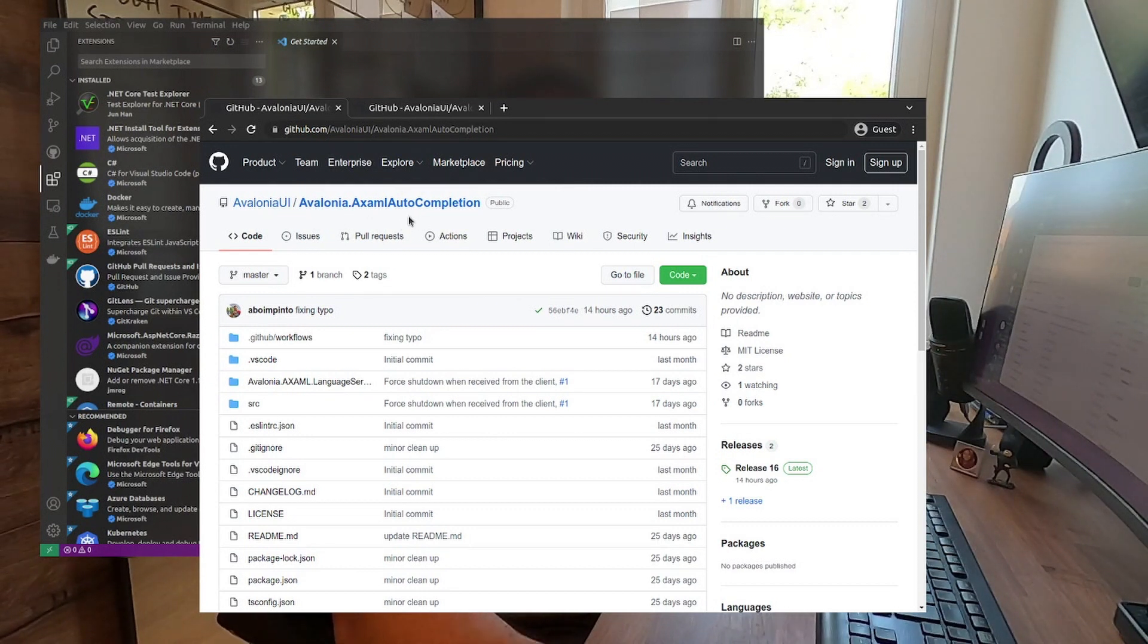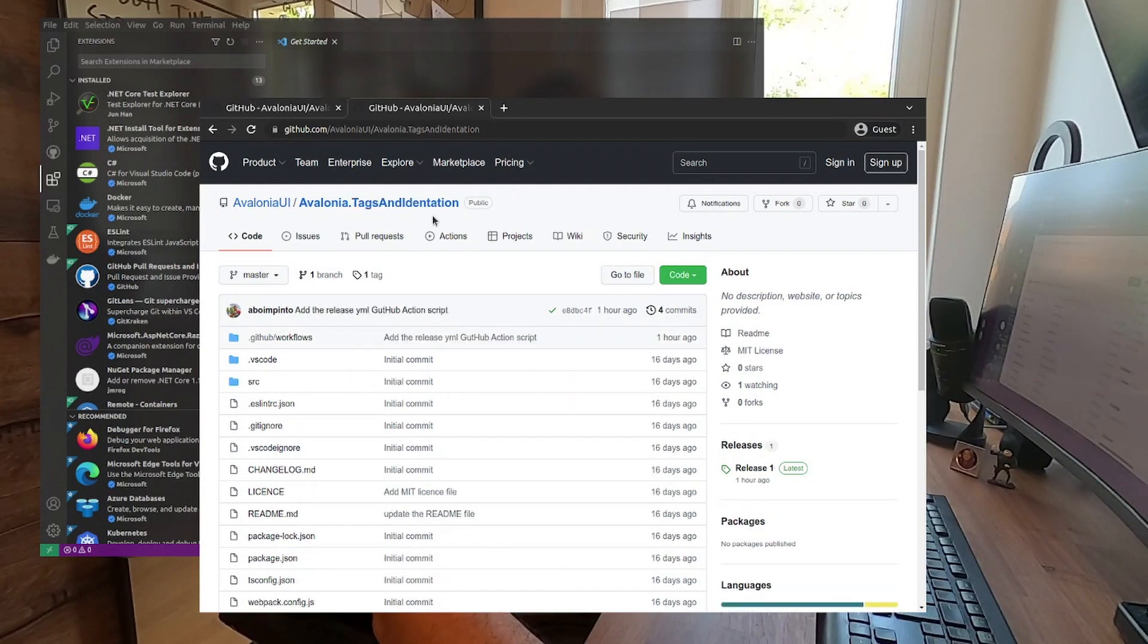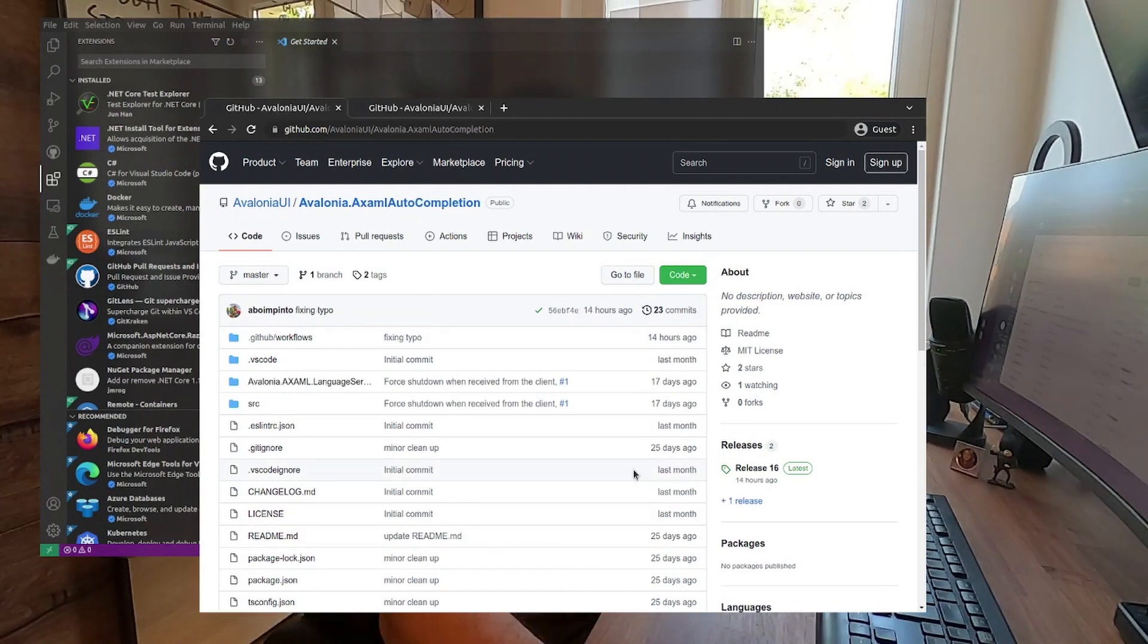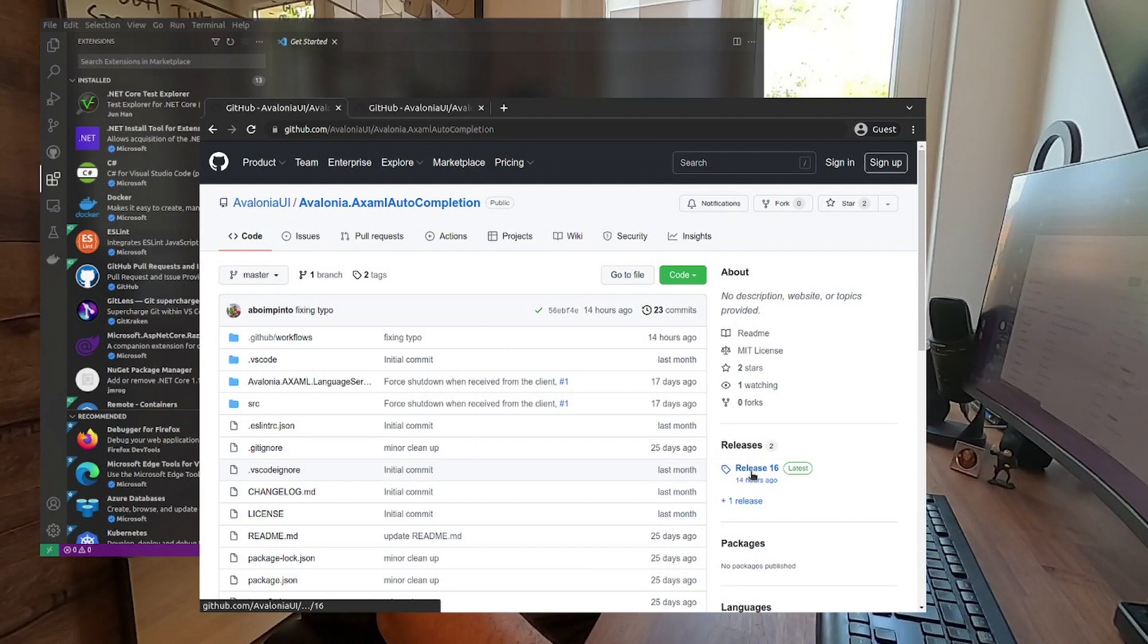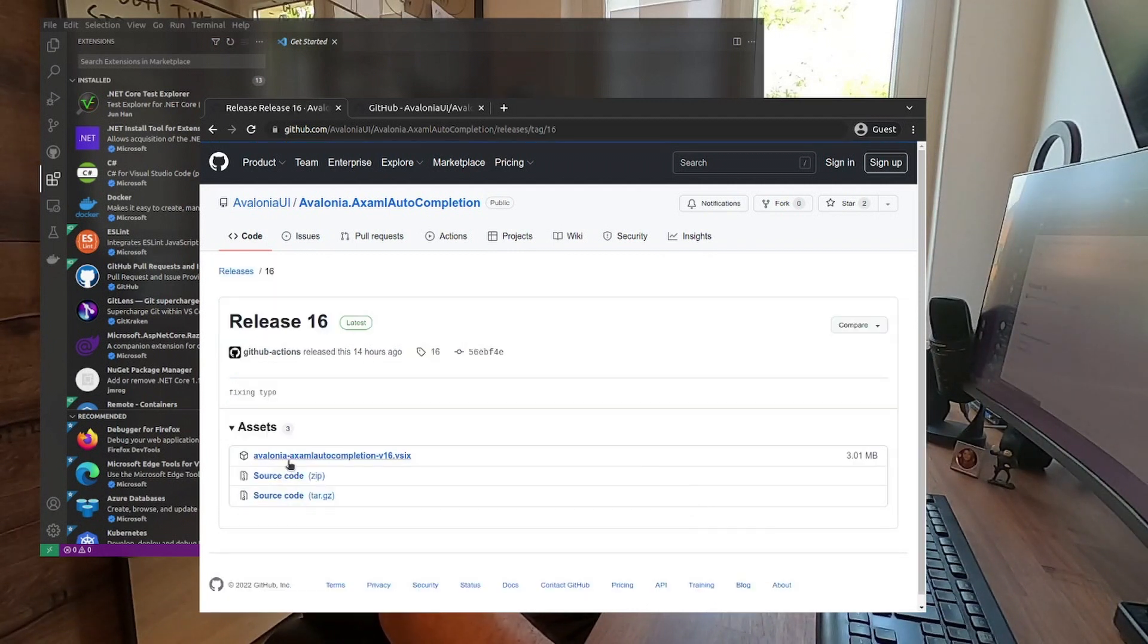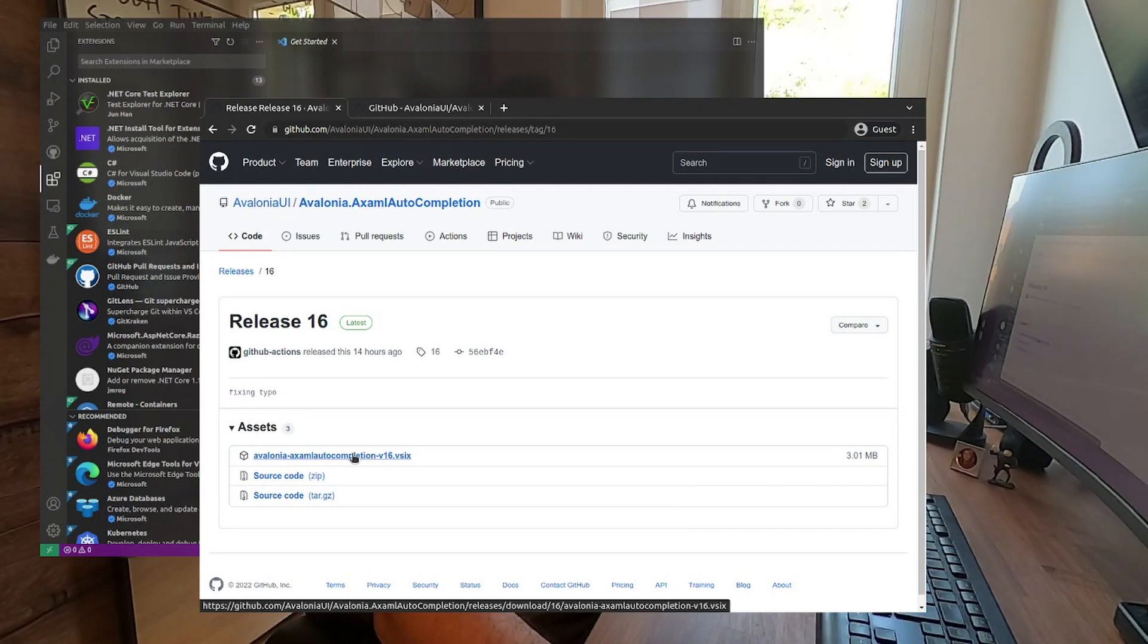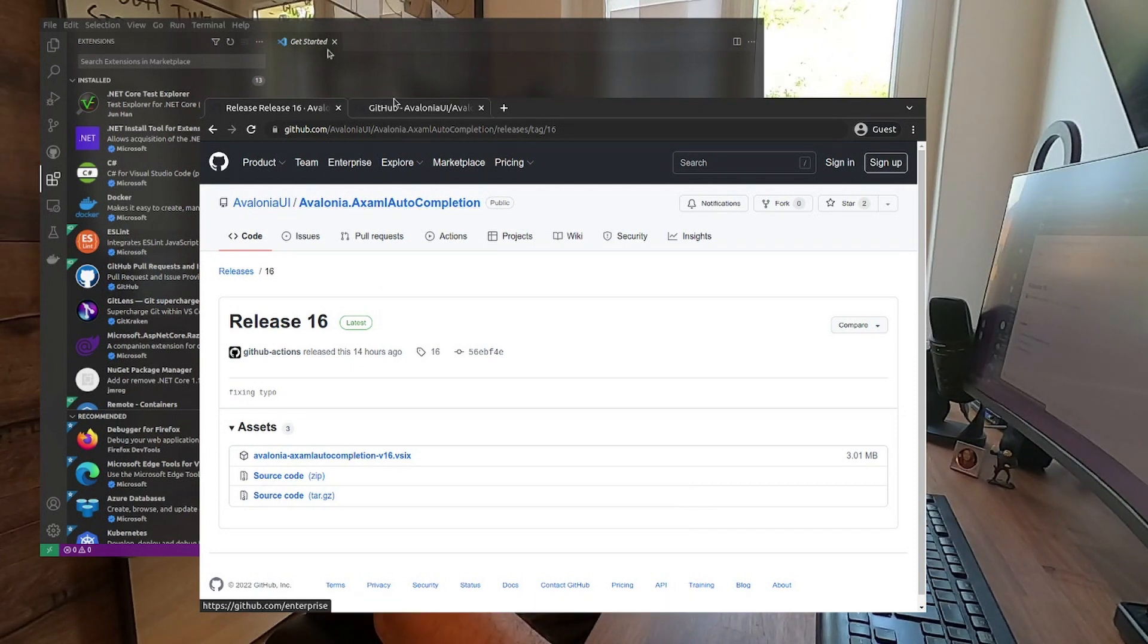One is the XAML Autocomplete and the other will be the Tag and Indentation. You can download the extensions using the release link where you can see that we have the VSIX file that you can download and install.